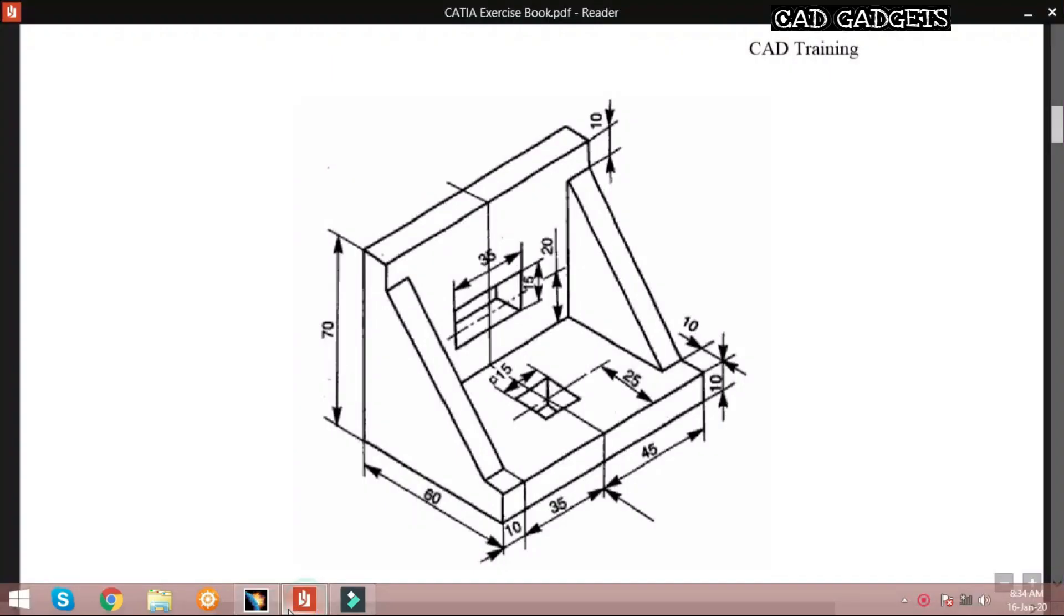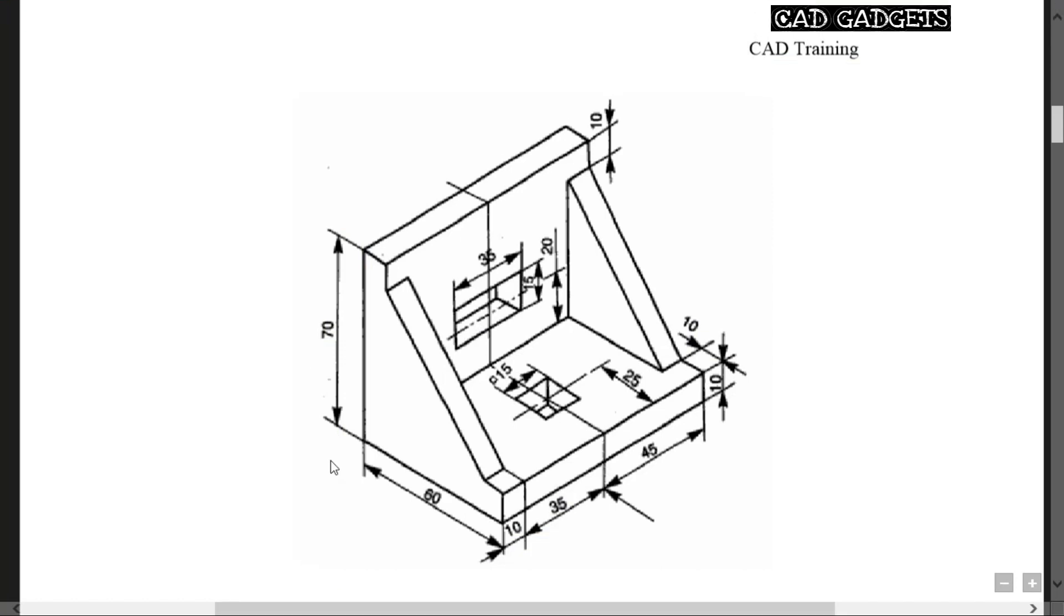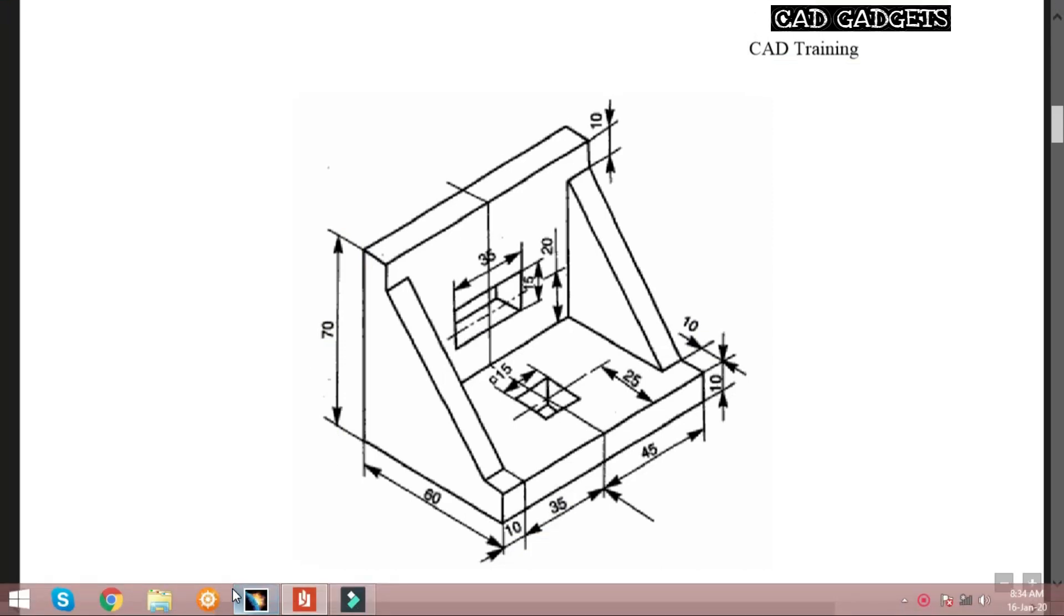Hello everyone, in this video we are going to see a solid modeling which is in CATIA exercise book.